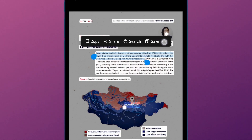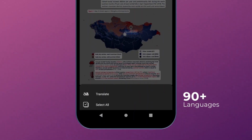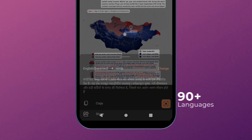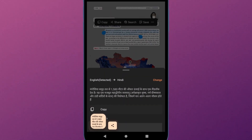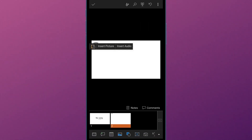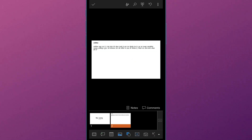Share, Save to Notes — choose the option to translate from over 90 plus supported languages. Copy the text, go to your document and paste it at your desired position.